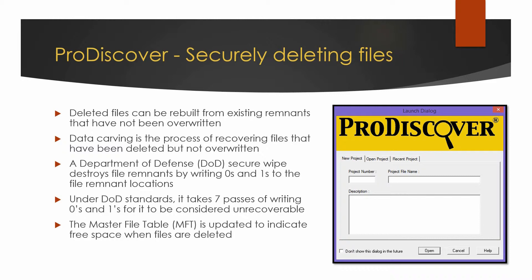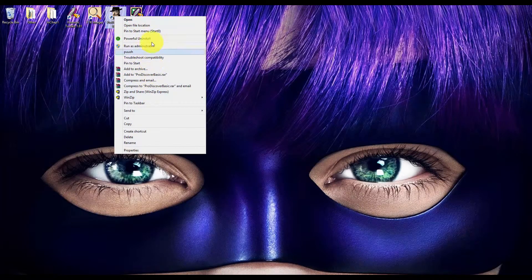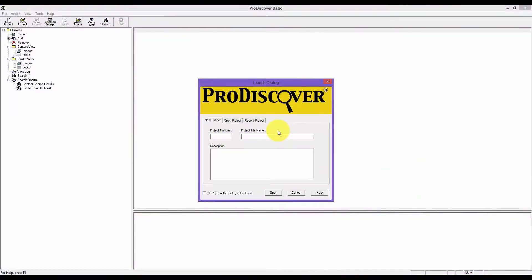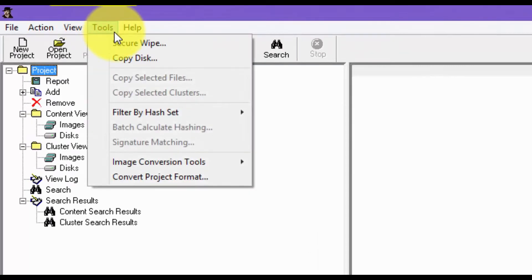Now I'm going to show you a demo on how to wipe the contents of your USB flash drive using ProDiscover. First, go to ProDiscover and run it as admin. Click on cancel, then click on the Tools menu tab and click Secure Wipe.